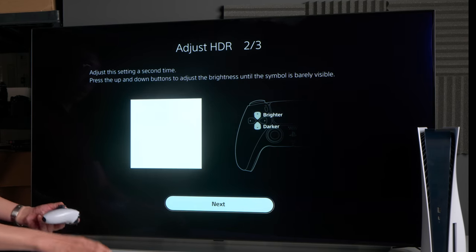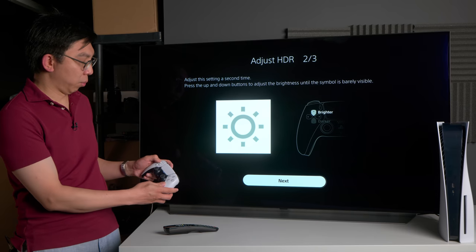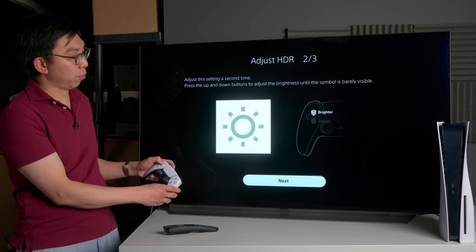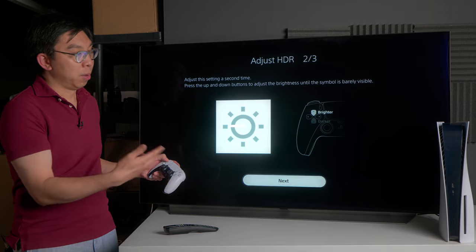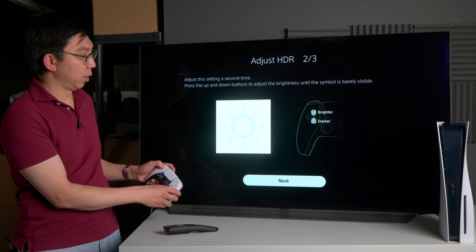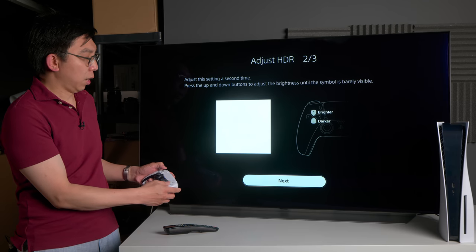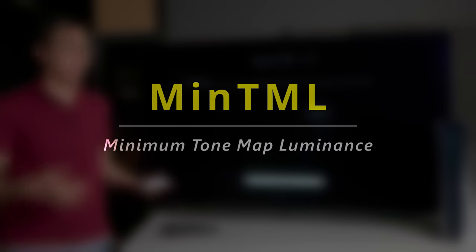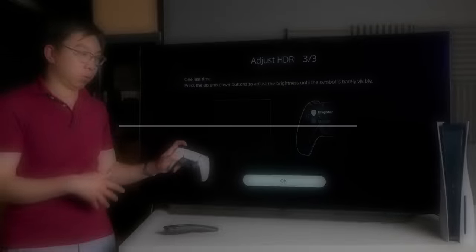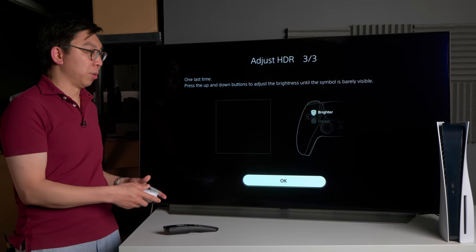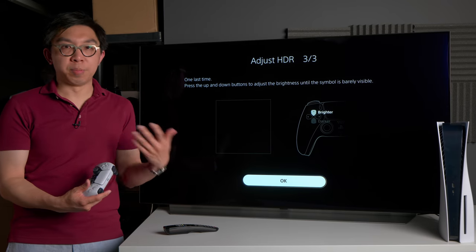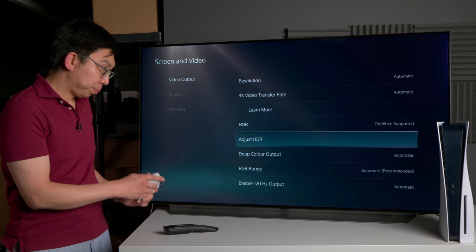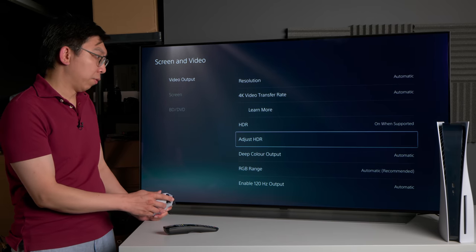I've set it correctly I think, but if we go down all the way and go up by 14 clicks, for the second screen this will set the maximum tone mapped luminance or max TML: 1, 2, 3, 4, 5, 6, 7, 8, 9, 10, 11, 12, 13, 14. With the third screen, this will set the minimum tone mapped luminance or min TML. Just go all the way down to 0, the darkest possible, so that you get the inkiest blacks possible for HGIG compliant games.